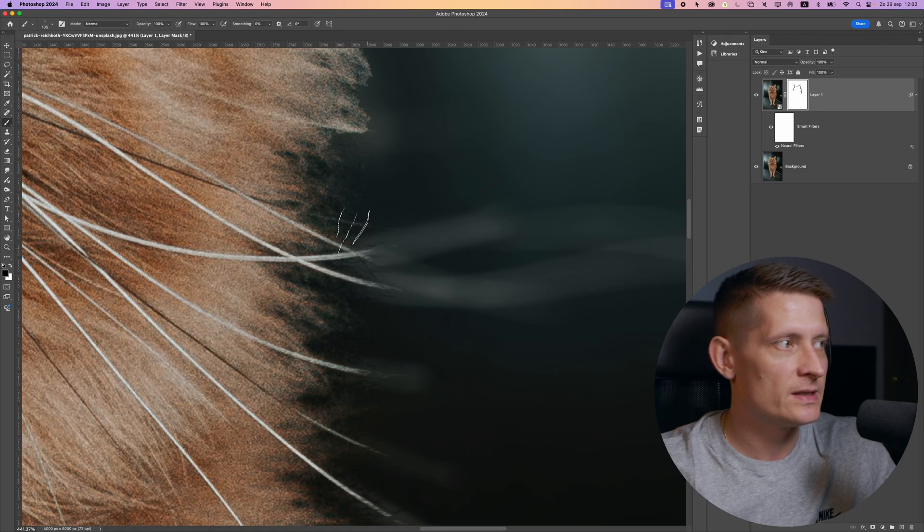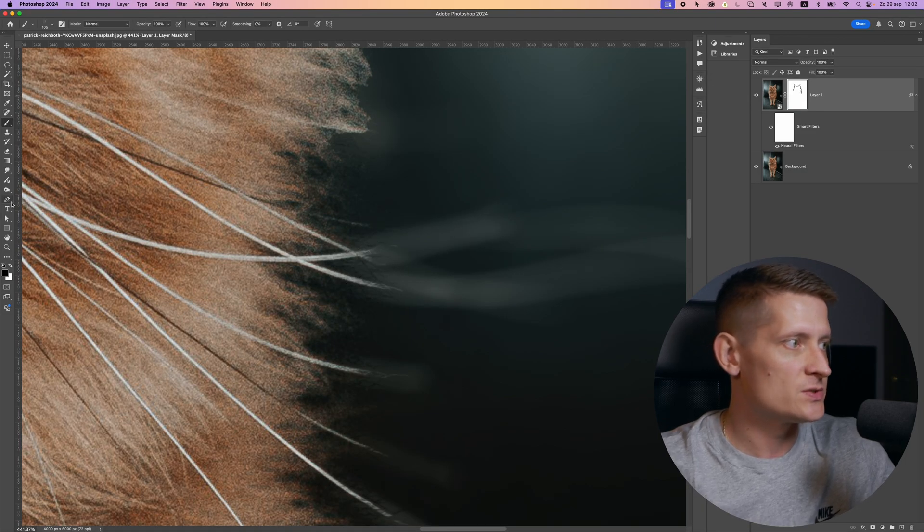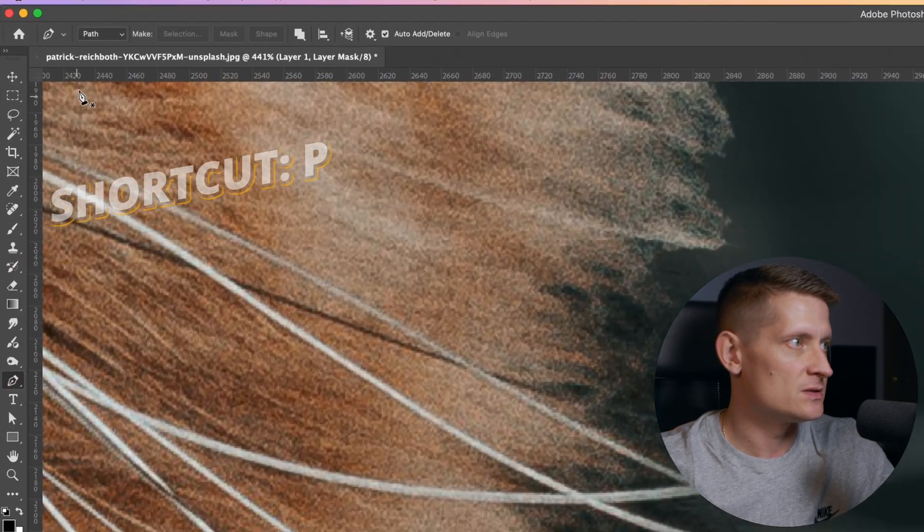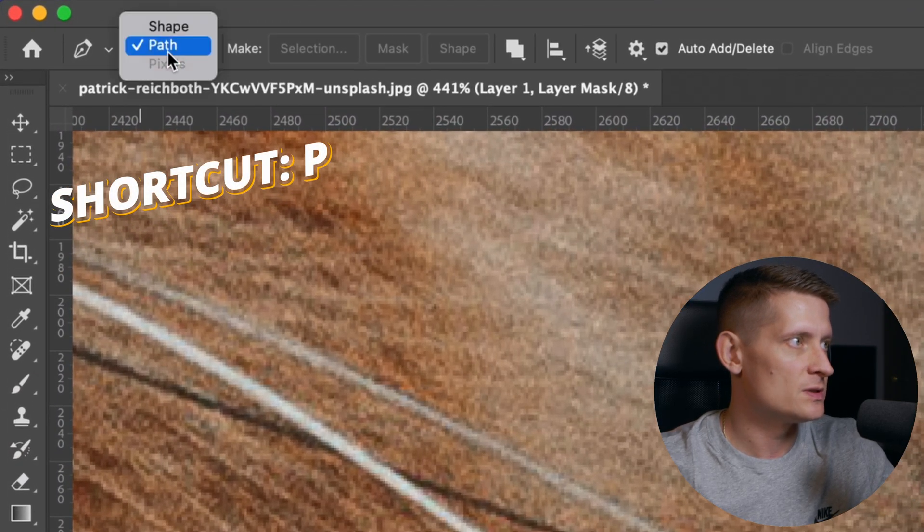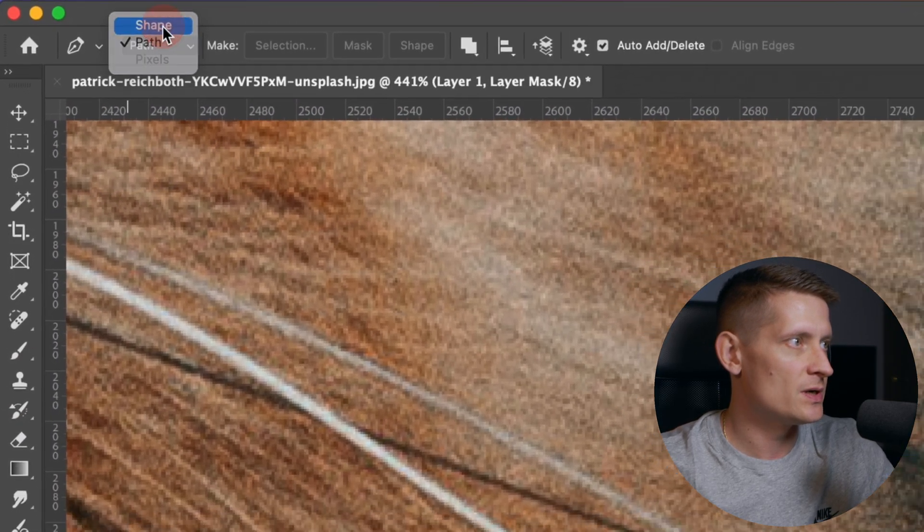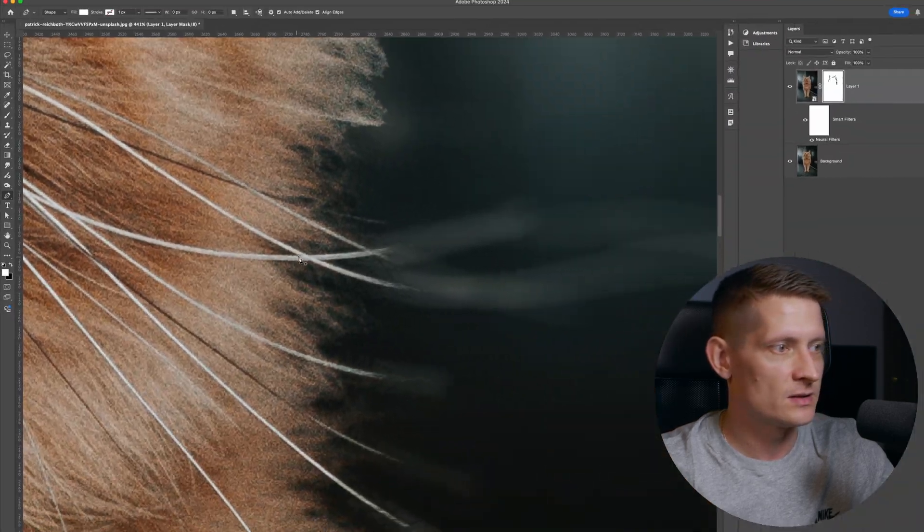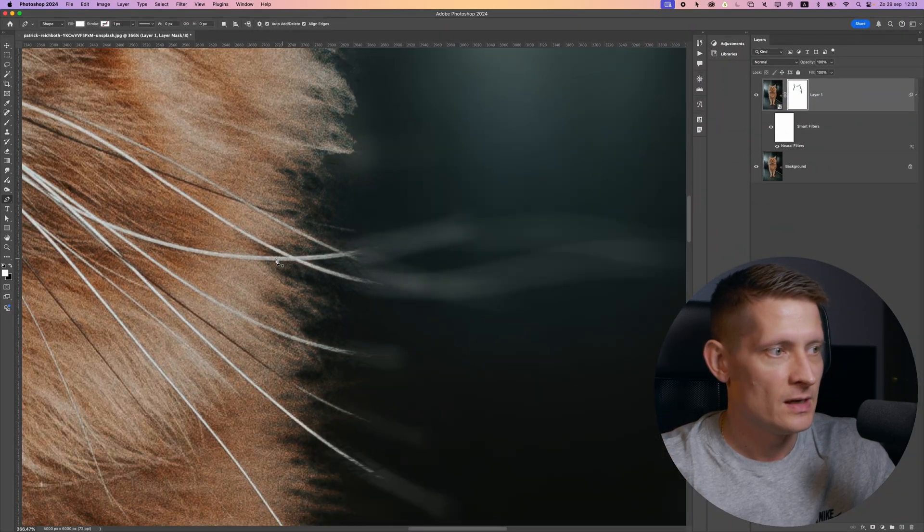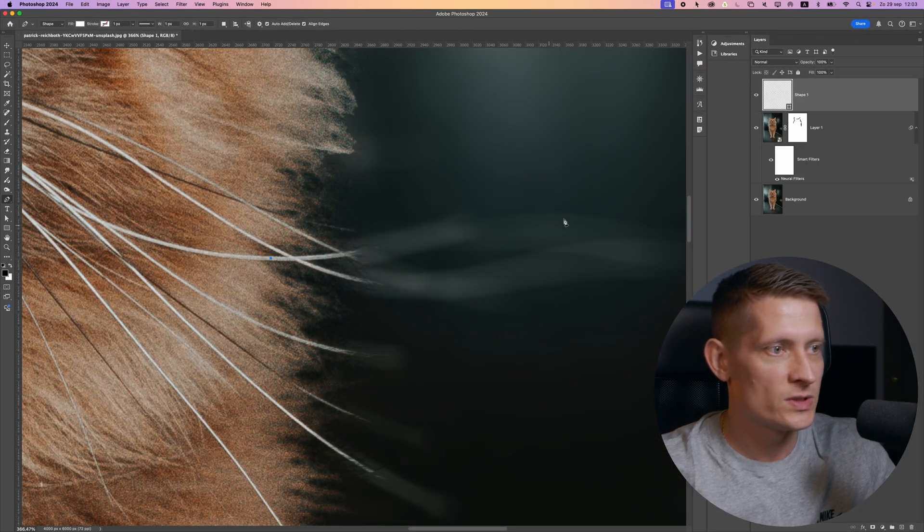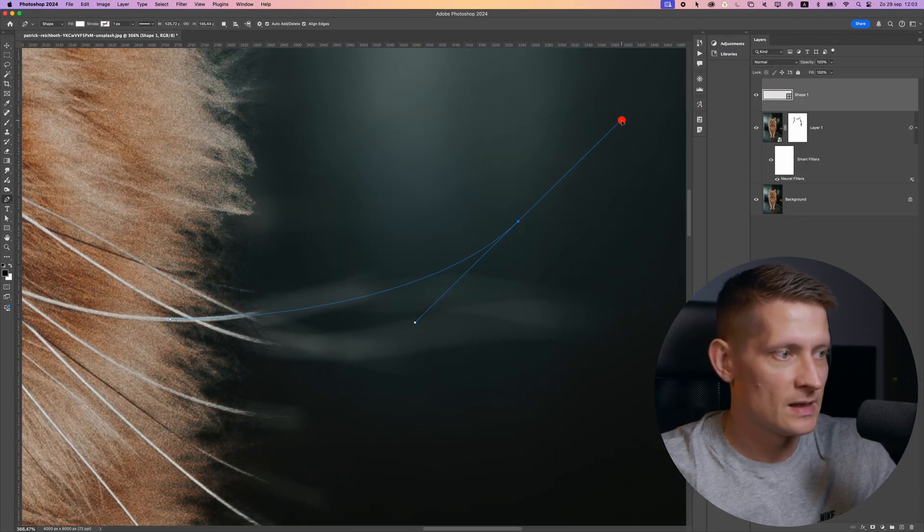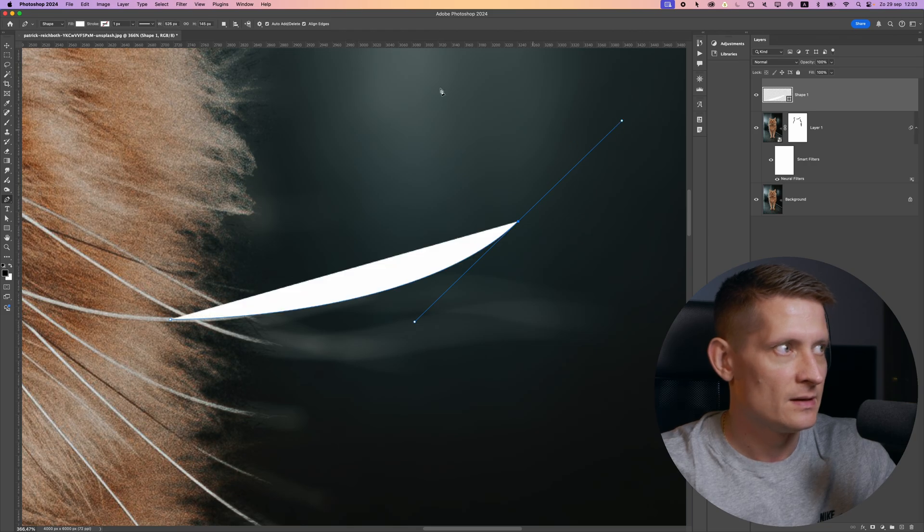And one more tip, when you get to whiskers like this, the best way to fix this is to take a pen tool, select shape here, make sure you have white selected as a color and just take one whisker and draw it like that.